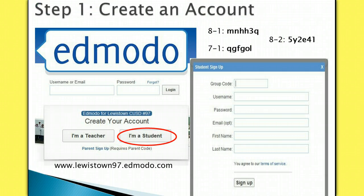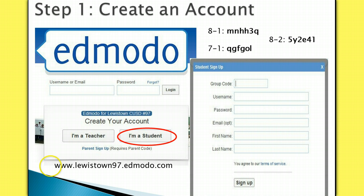Step 1: Create an account. Open up Internet Explorer and type www.lewistown97.edmodo.com in the web address bar. The site that comes up is specifically created for our district. Use this address every time you log in to Edmodo to keep you linked to our district.